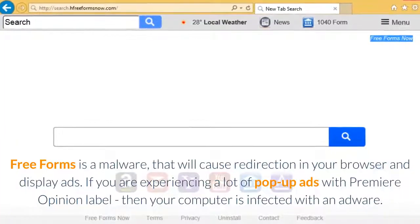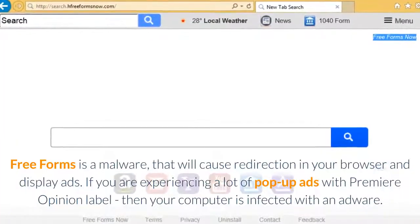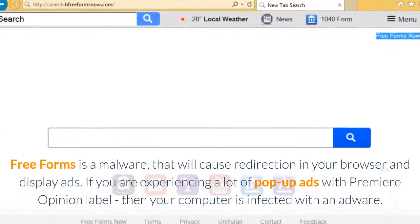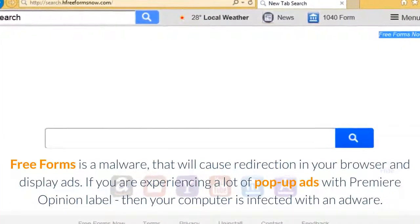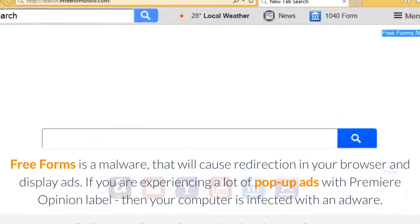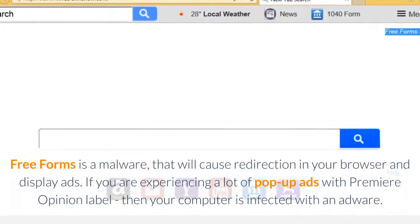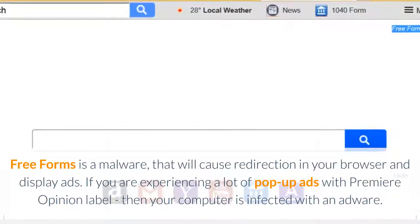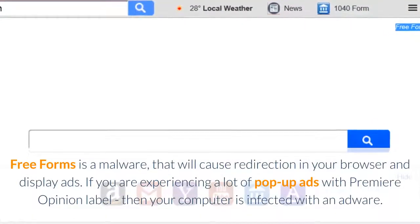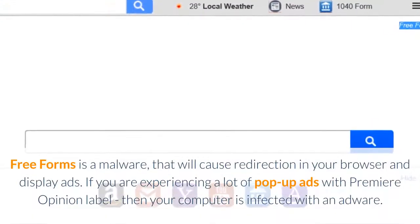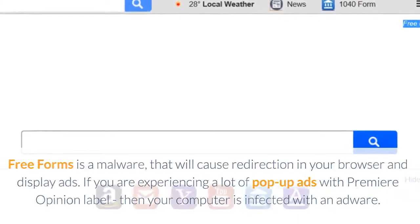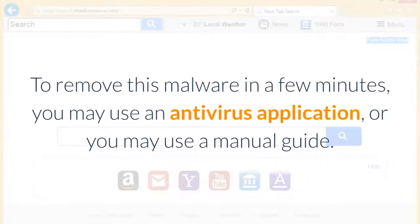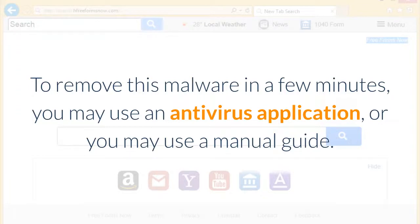Freeforms is a malware that will cause redirection in your browser and display ads. If you are experiencing a lot of pop-up ads with Premiere Opinion Label, then your computer is infected with adware. To remove this malware in a few minutes, you may use an antivirus application or a manual guide.